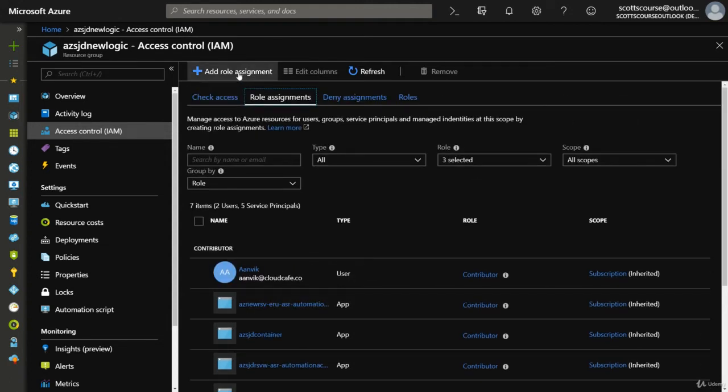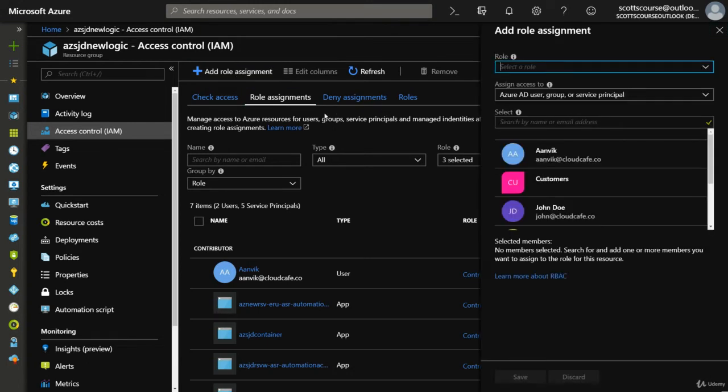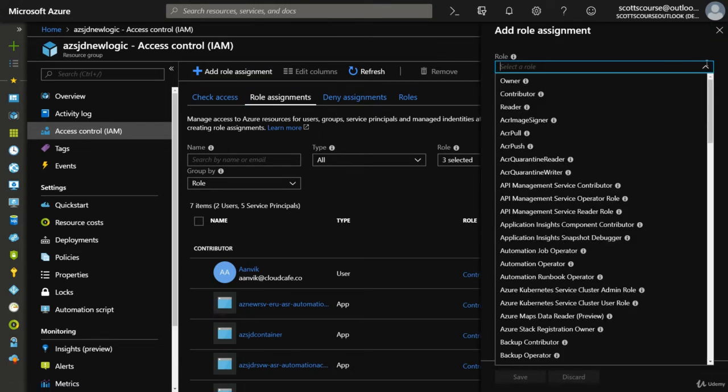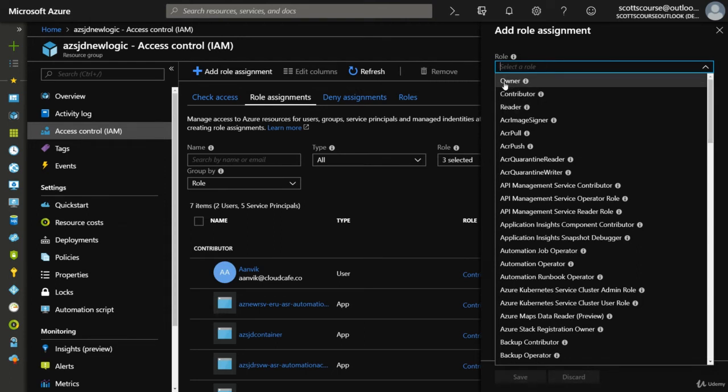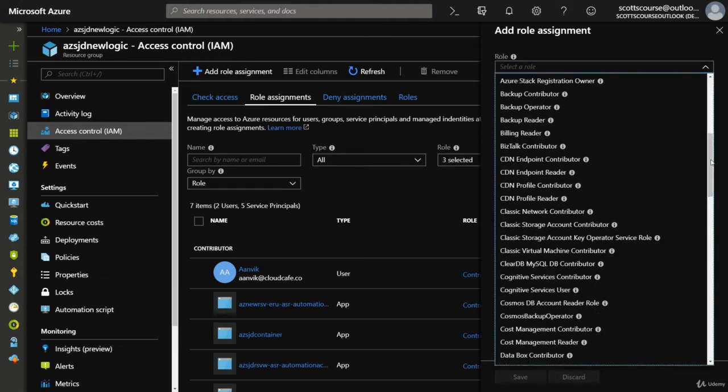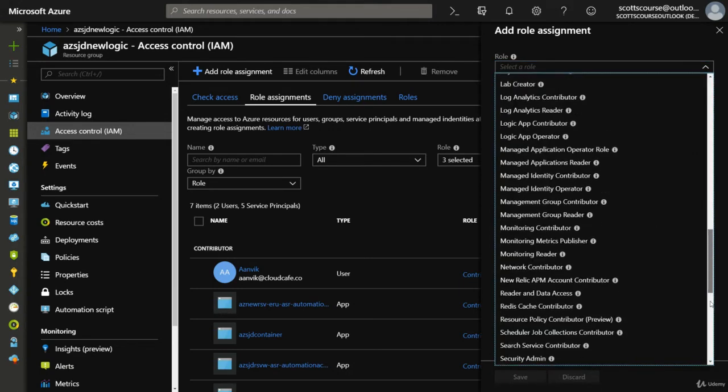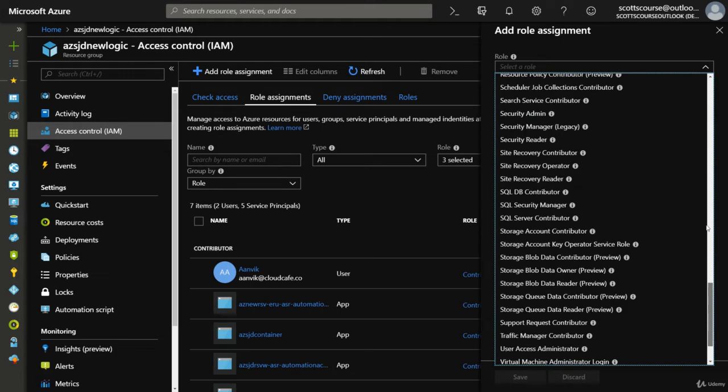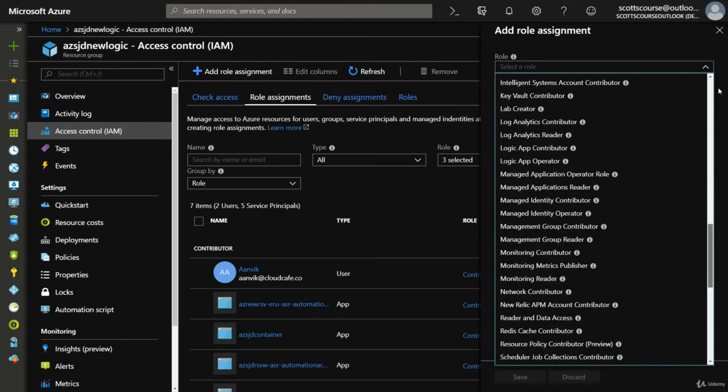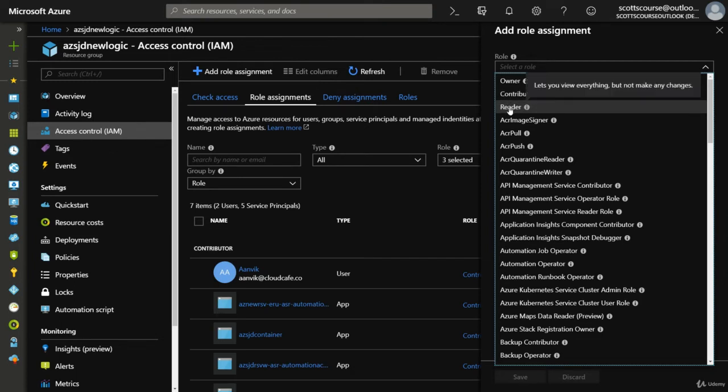So let's say we wanted to add John Doe to have access. First, we have to decide what role we want to give John Doe. The three main roles you need to understand are Owner, Contributor, and Reader. You can see there are dozens of other roles and we'll get into them in a second, but the top three - Owner, Contributor, and Reader - are key. The Reader role, as the name suggests, just gives you